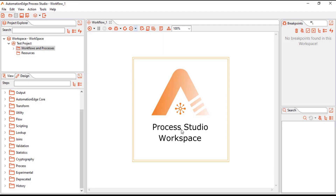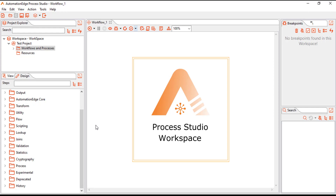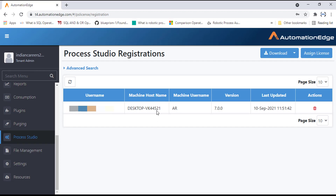If you want to deregister Process Studio, there is a simple option: click 'Deregister Process Studio'. What will happen is that the Process Studio will be deregistered from Automation Edge, and the host name will be removed from the Process Studio registrations.